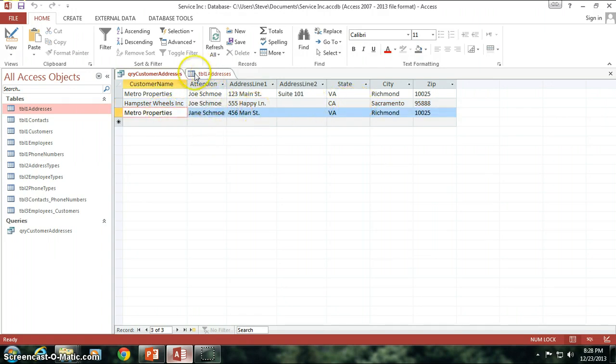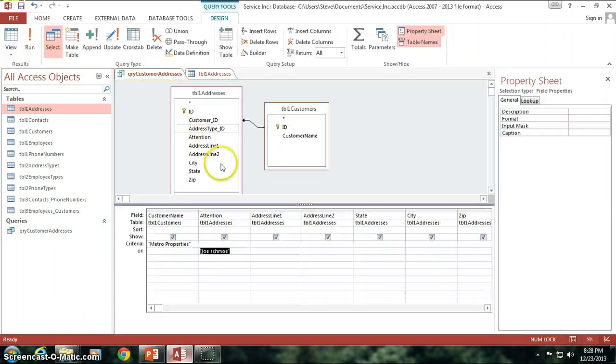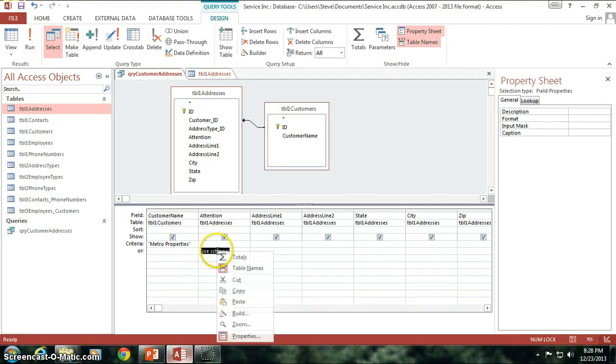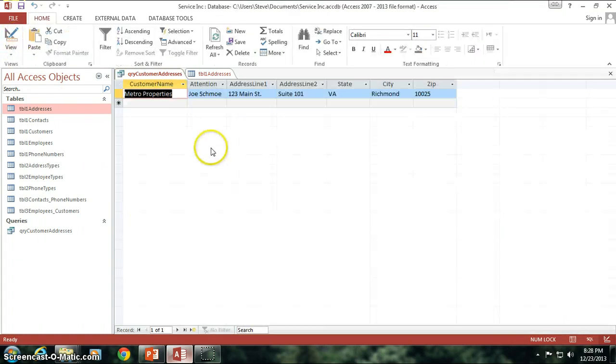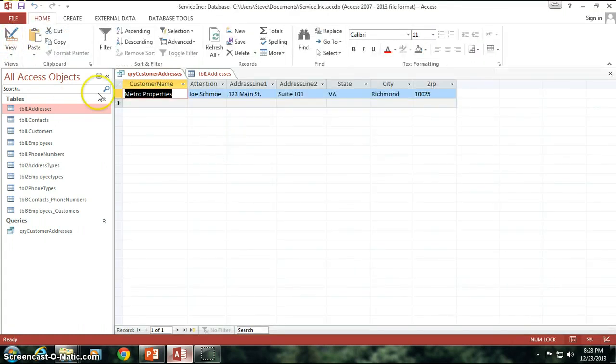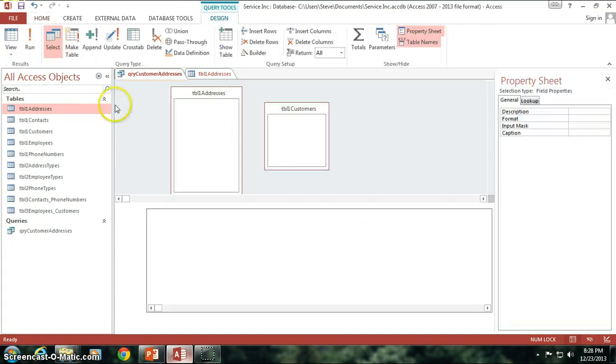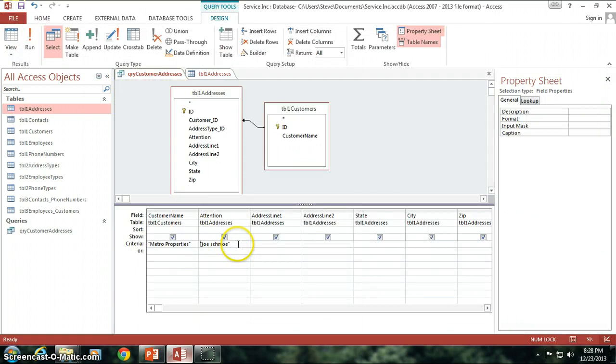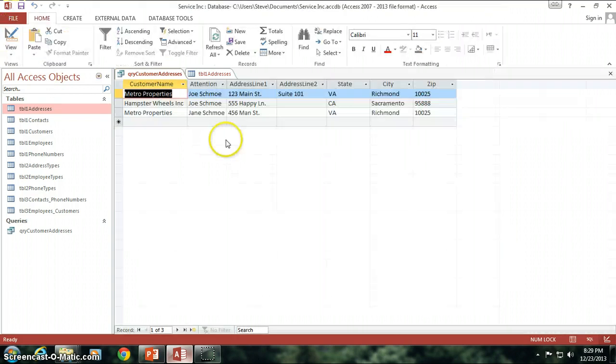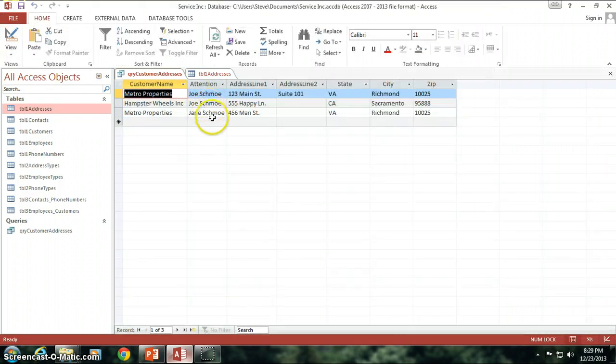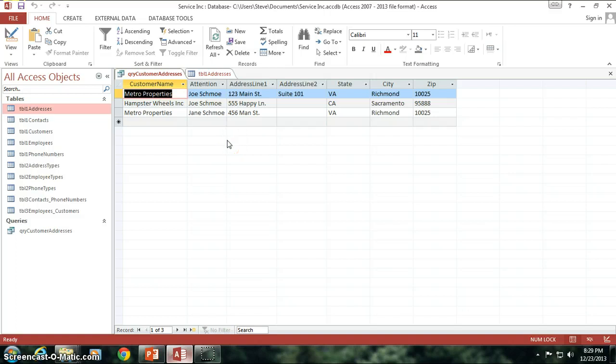We can specify with either an and statement. If I take Joe Schmo and move him up here, I will only get the Metro Properties that has Joe Schmo as the attention to, or I can add Joe Schmo down here. And, voila, we get all the Joe Schmoes and all the Metro Properties.